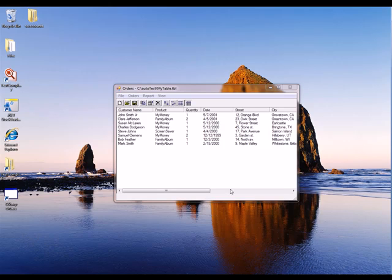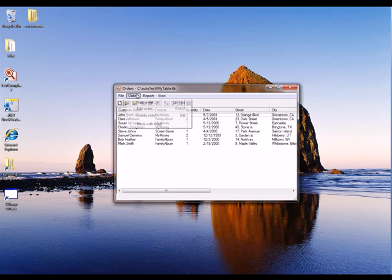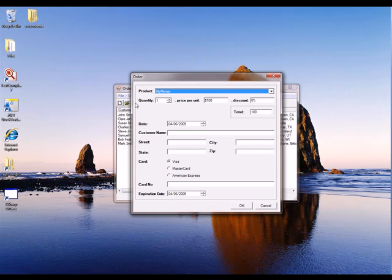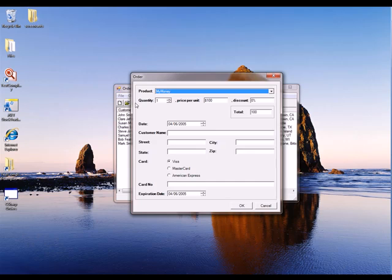One of the features this application has is you can come up here to this orders menu and create a new order. What we're going to do is read information in from an Excel file to create a bunch of new orders.